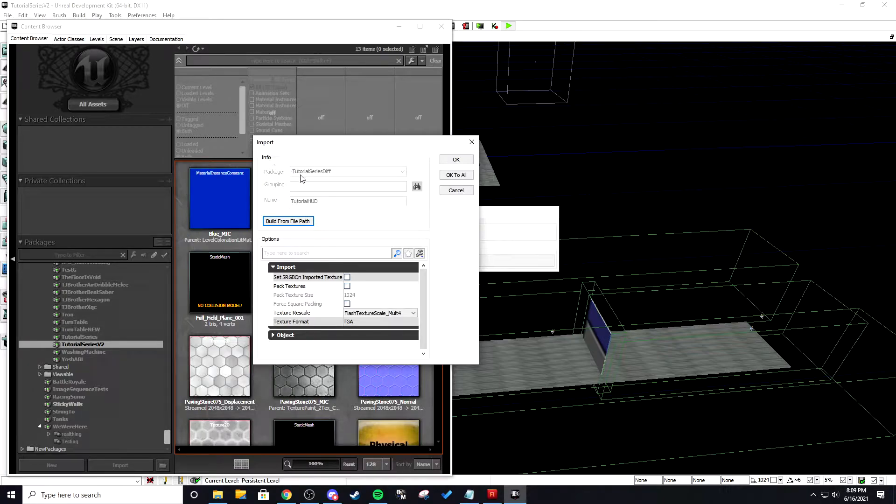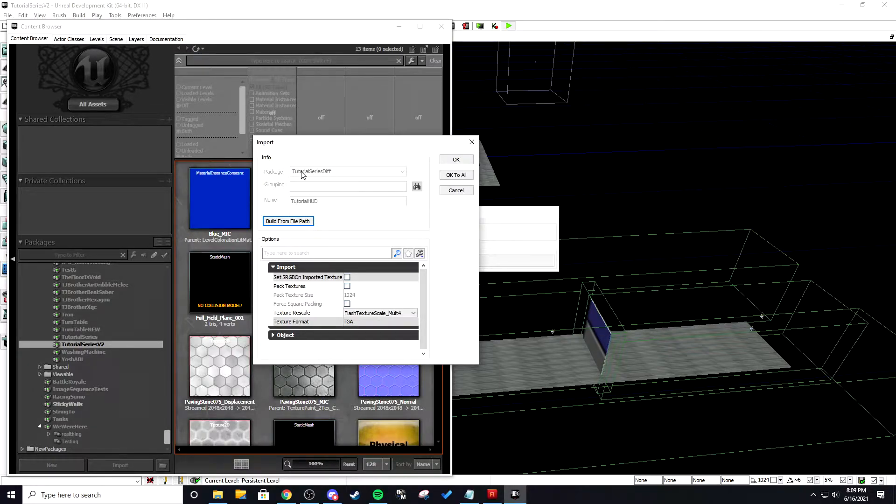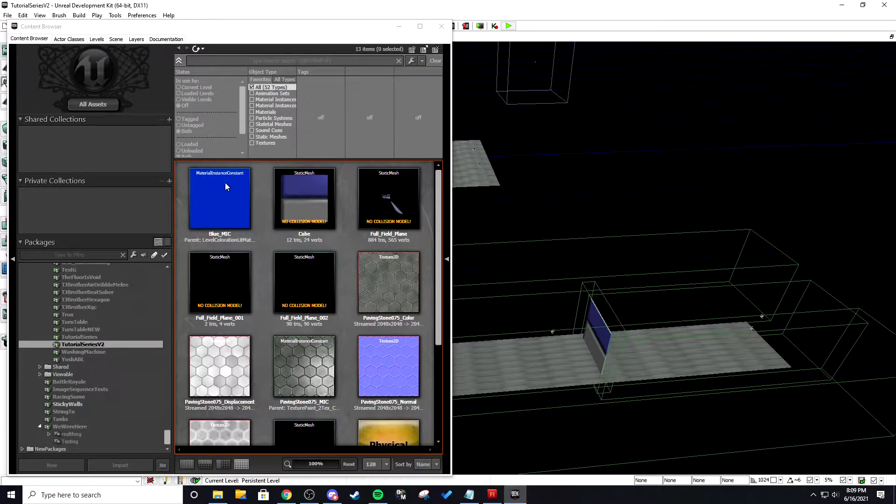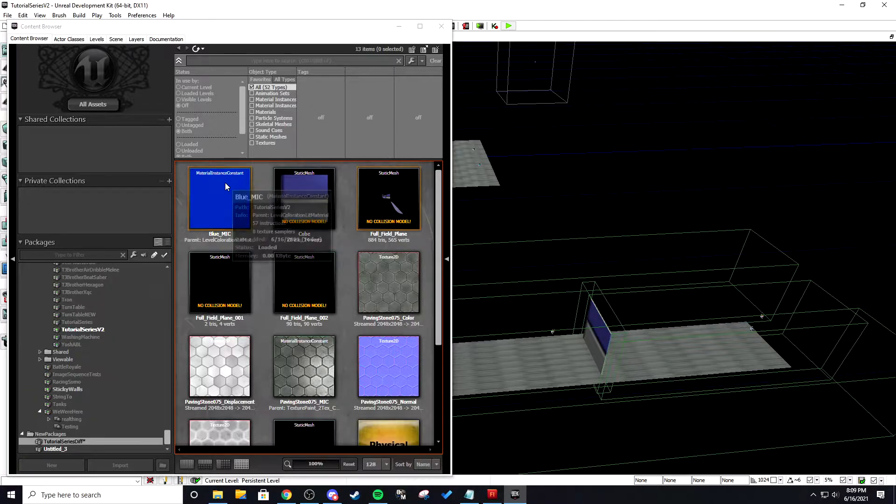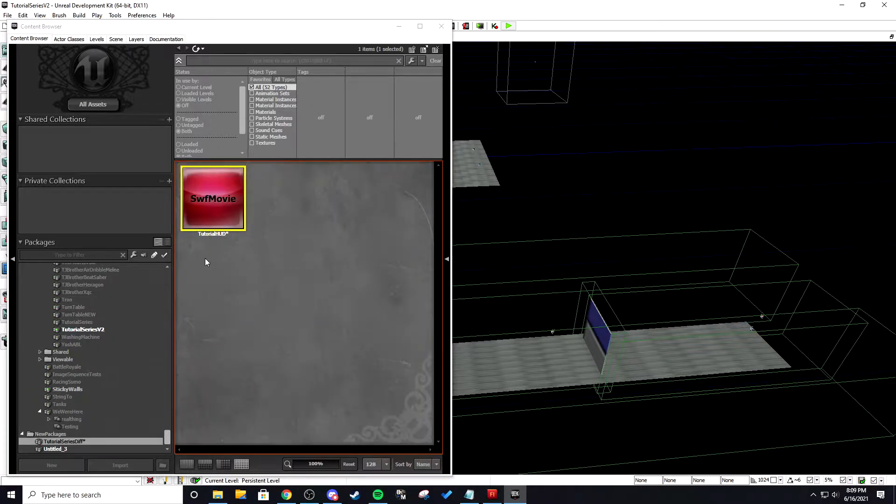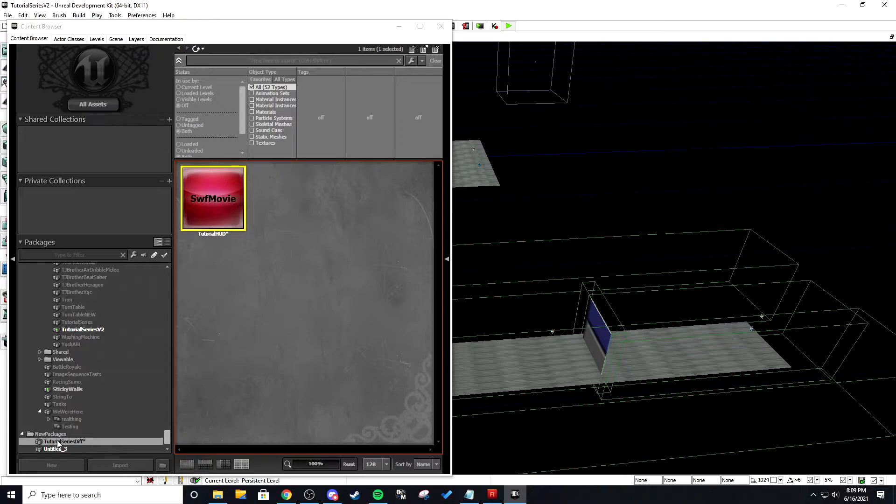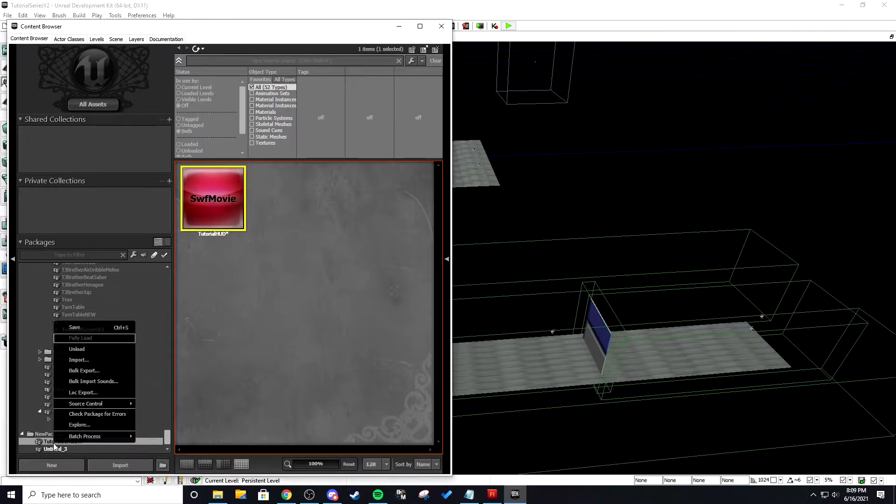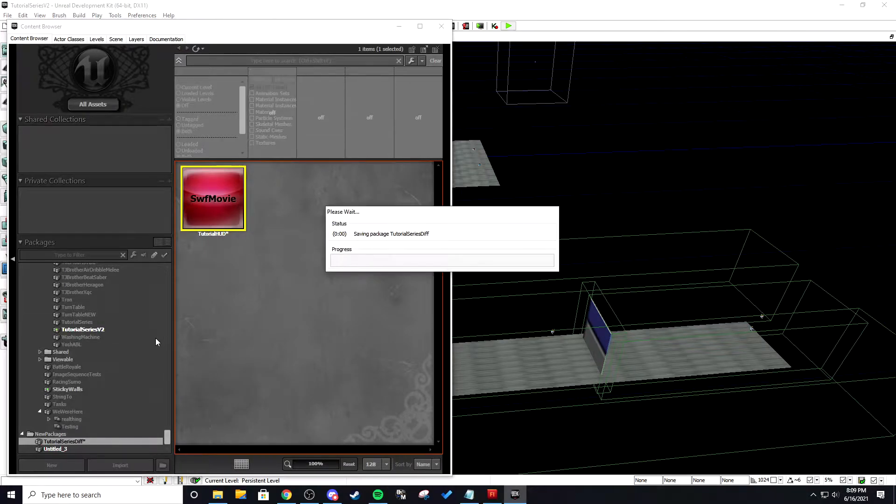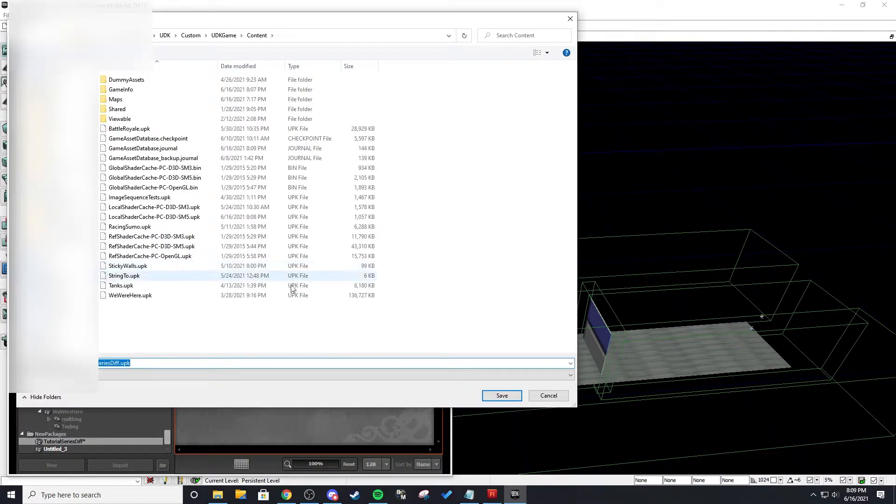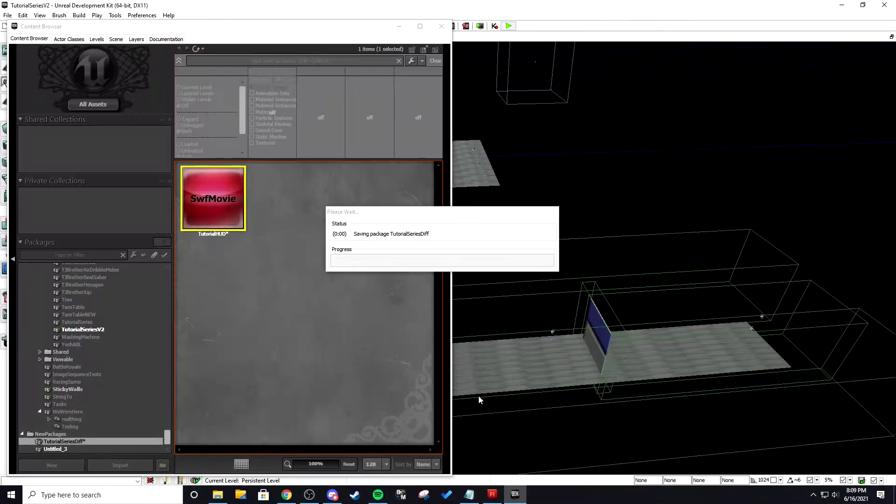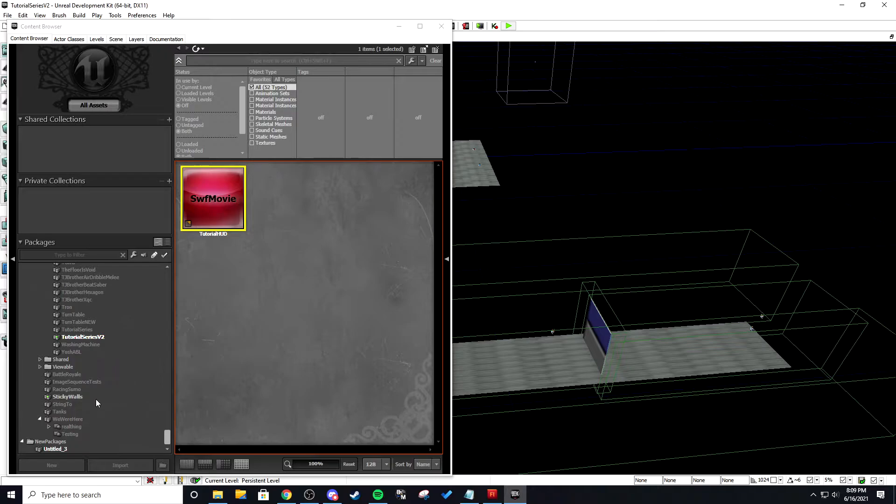This is why you need the folder to be different because the folder name is going to be your package name and if it's the same as the map it's going to cause a lot of issues since we're using map packages and not UDK packages. But it's going to go under new packages just right click and save it and then you can save it wherever it doesn't matter.